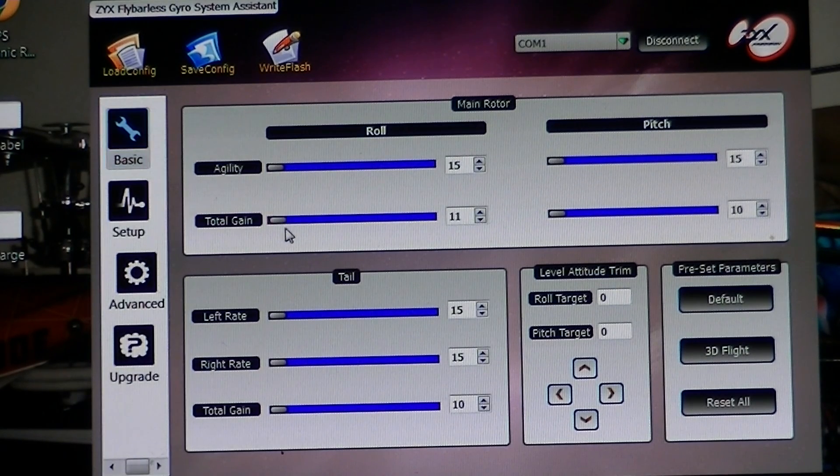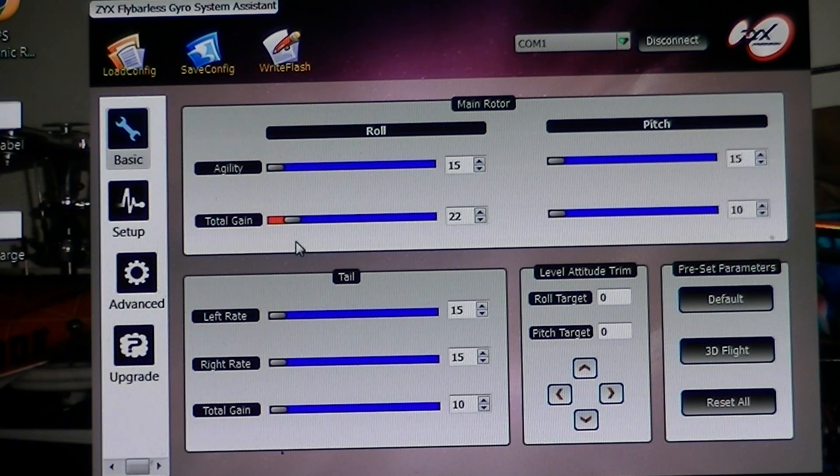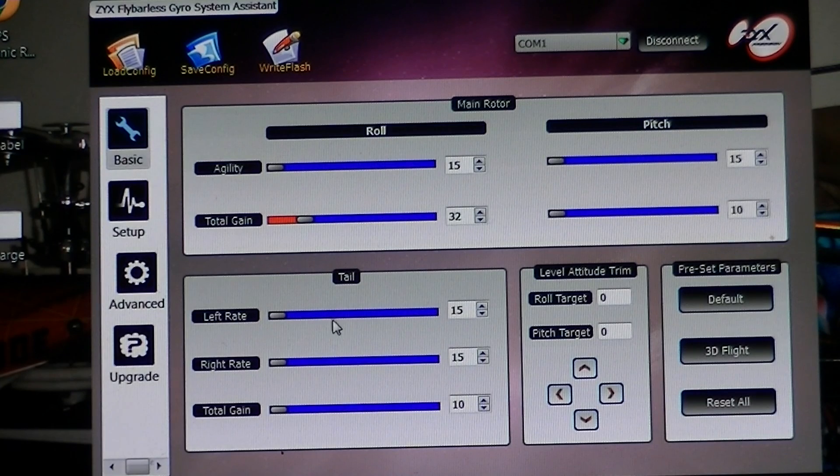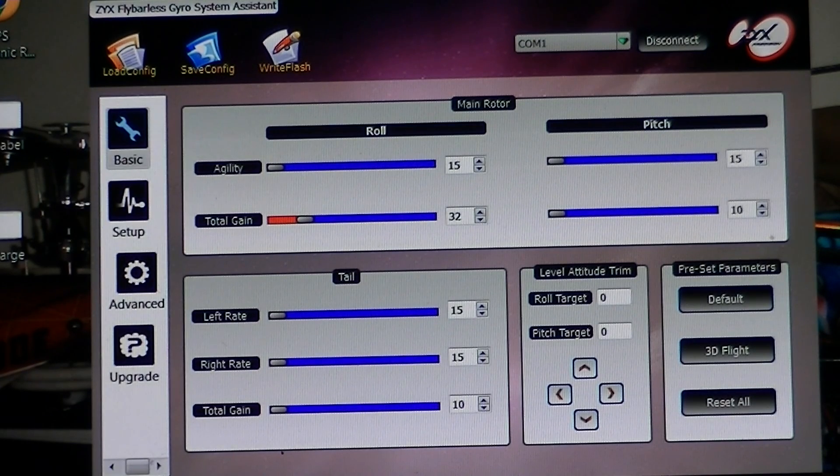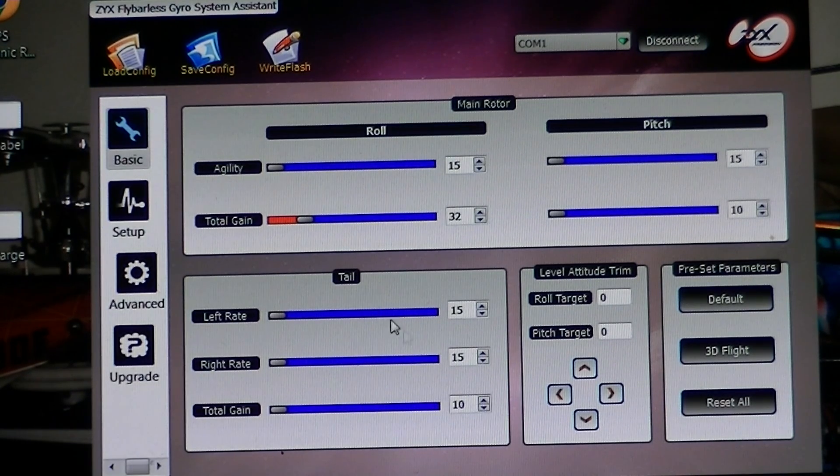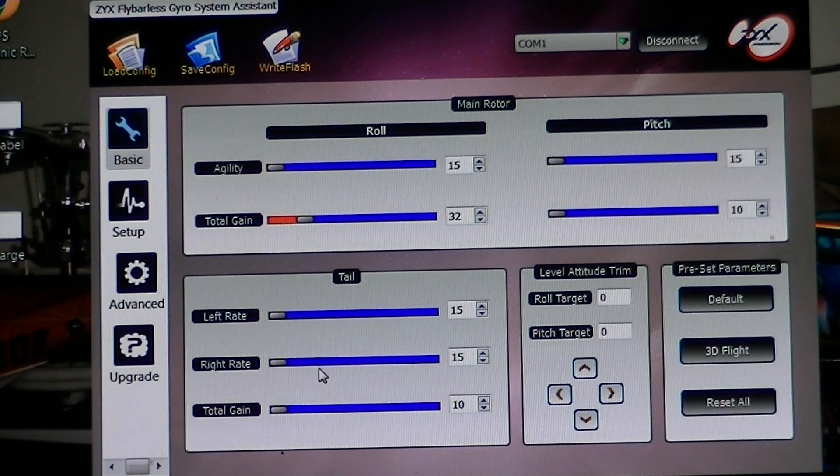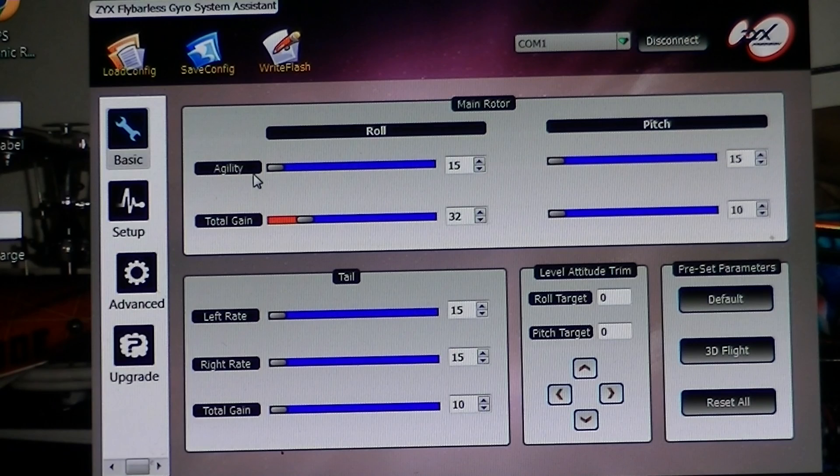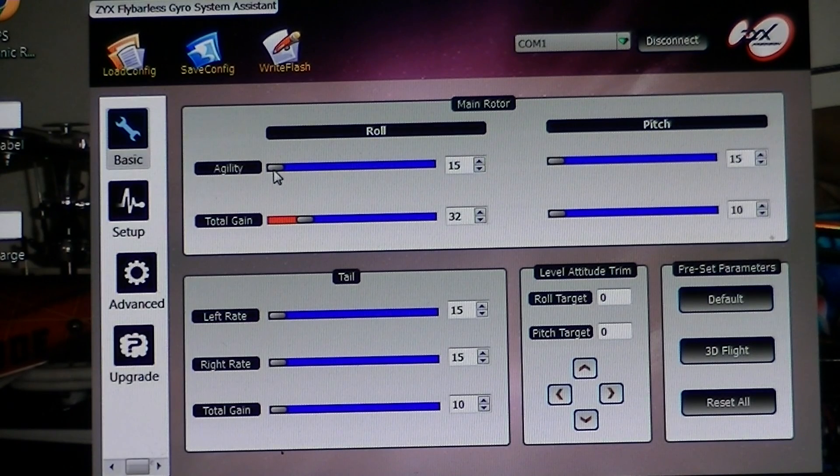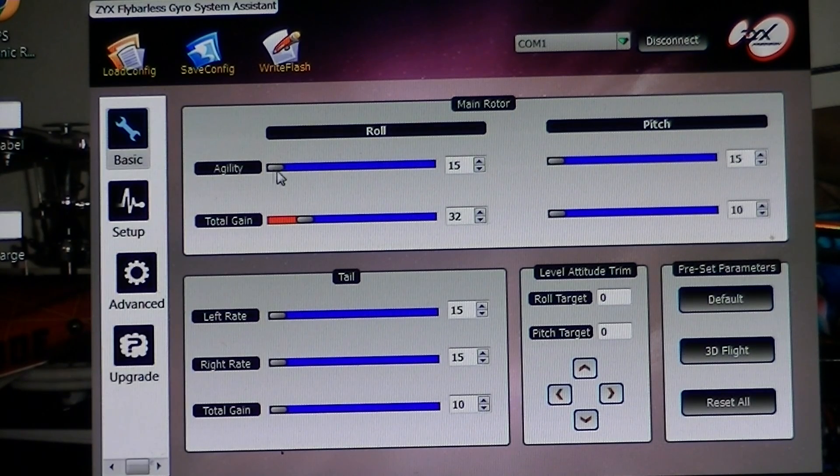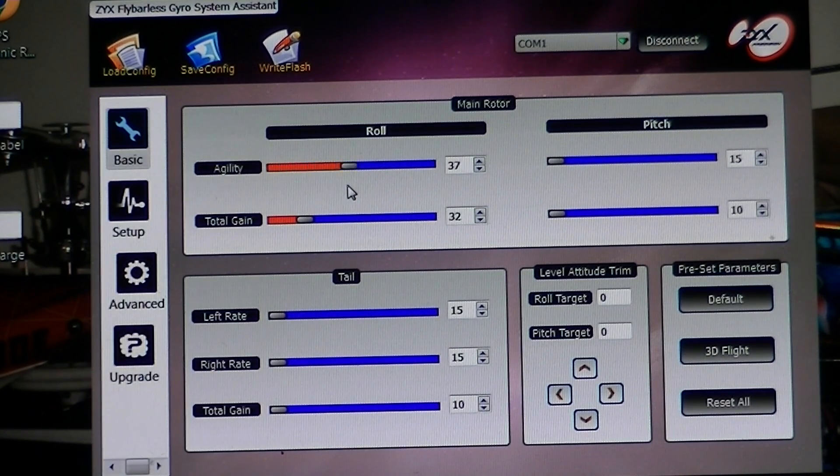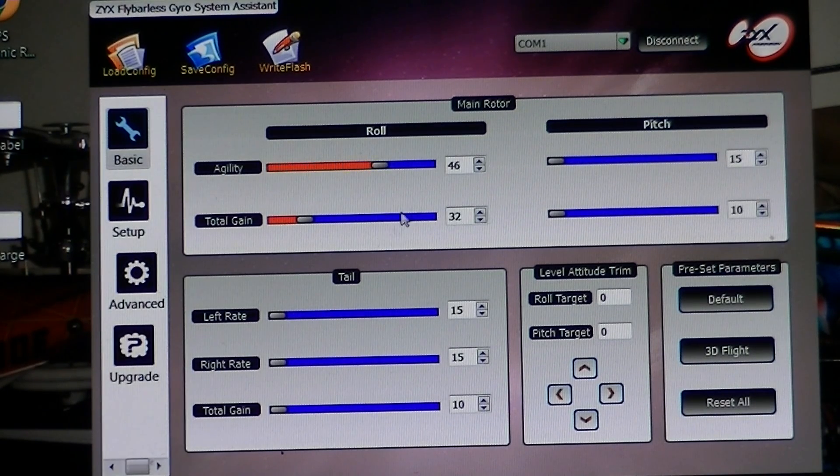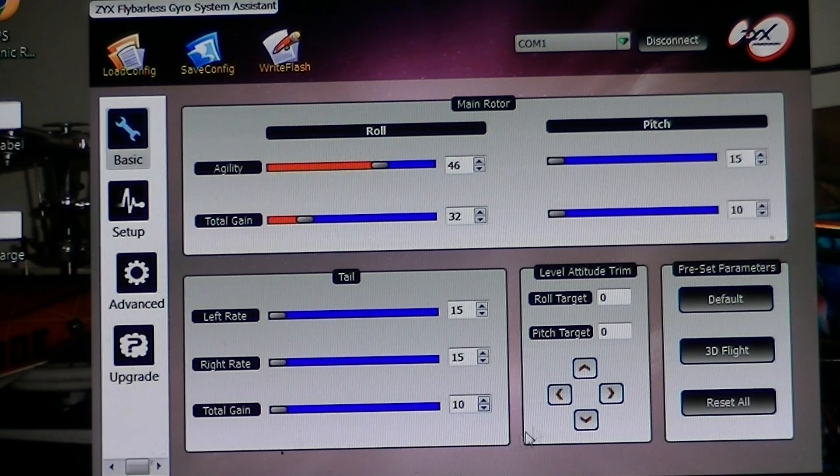You want to set your gain to 30. ZYX gyros don't like anything above 30. 30 and 25 seems to work perfect. Your agility you can start it out at 30, or if you're doing 3D or whatever, you can run those higher.